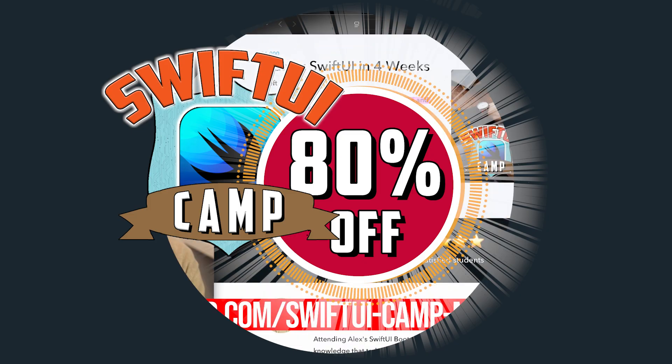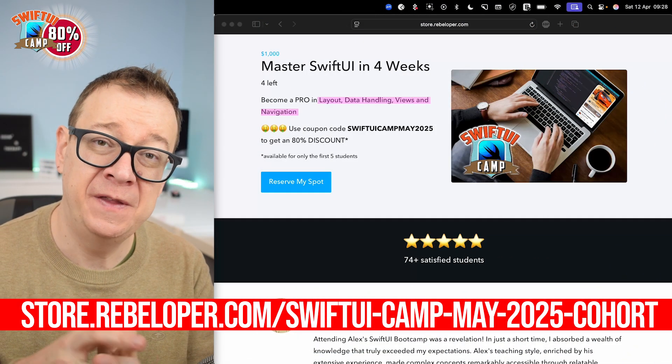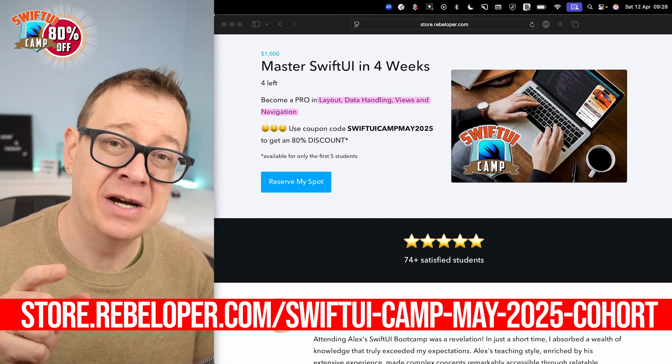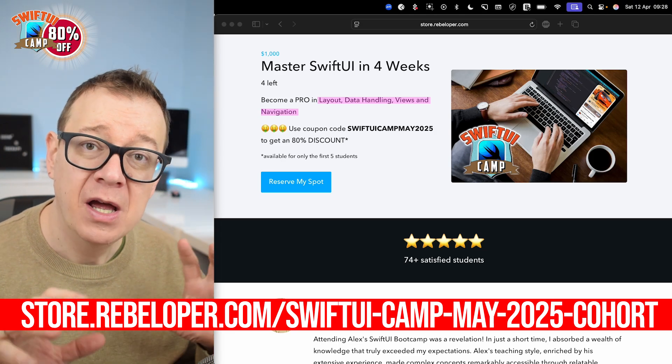Also make sure to check out the link in the description for a discounted price on SwiftUI Camp. More on this later in the video.